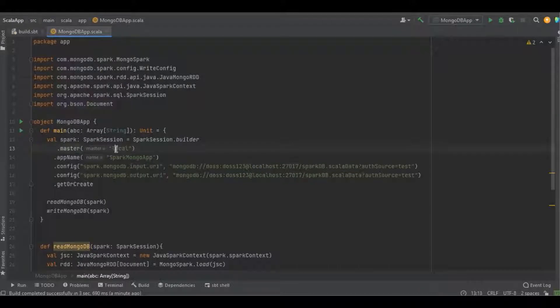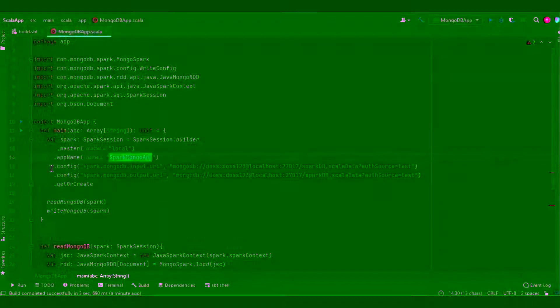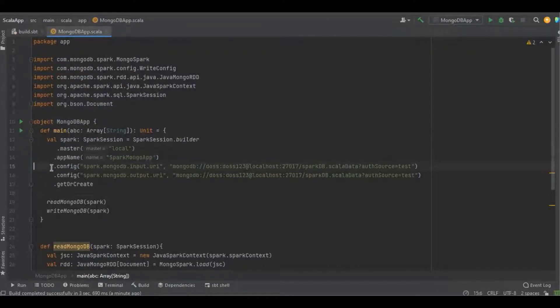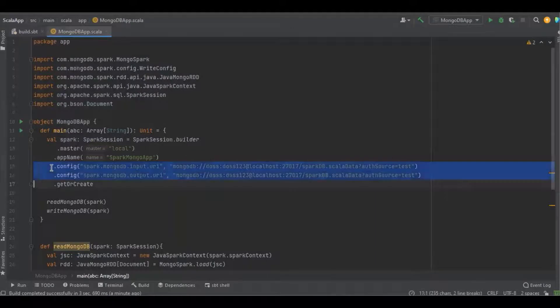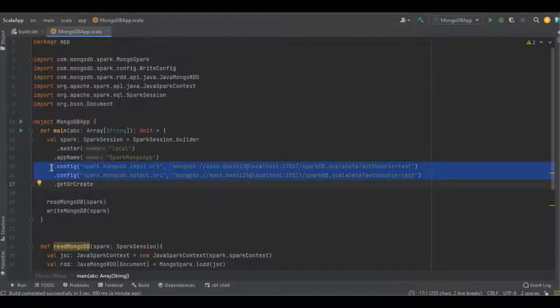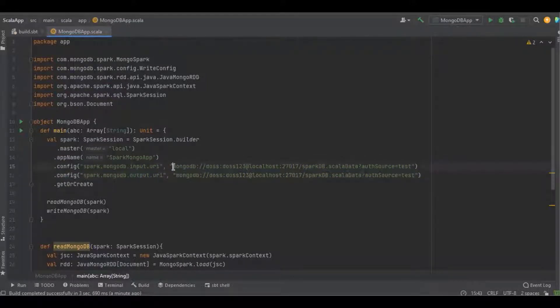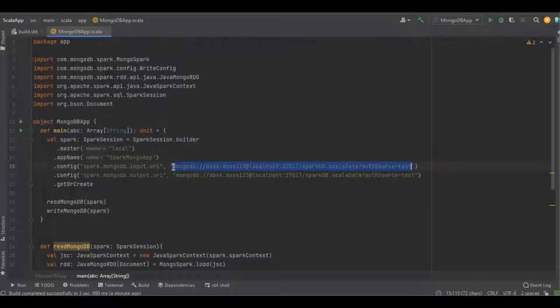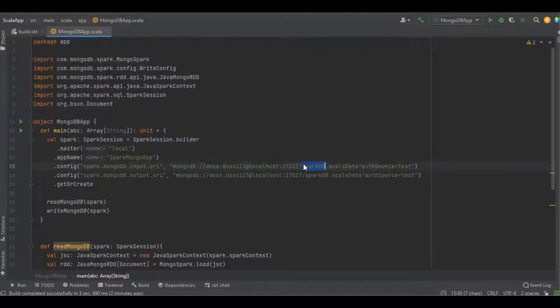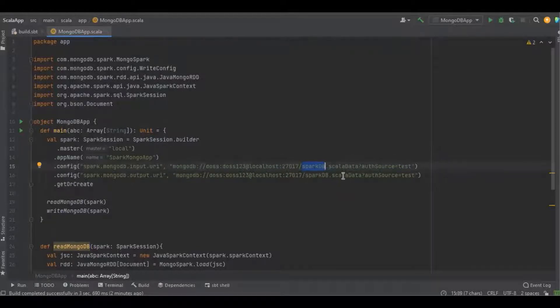The app name is SparkMongoApp. Here I have used two different configuration URLs to connect the MongoDB database with Spark. One is the input URL and another one is output URL. Here I have defined the database URL, and I'm going to use the database name called sparkdb and the collection name called scalardata.